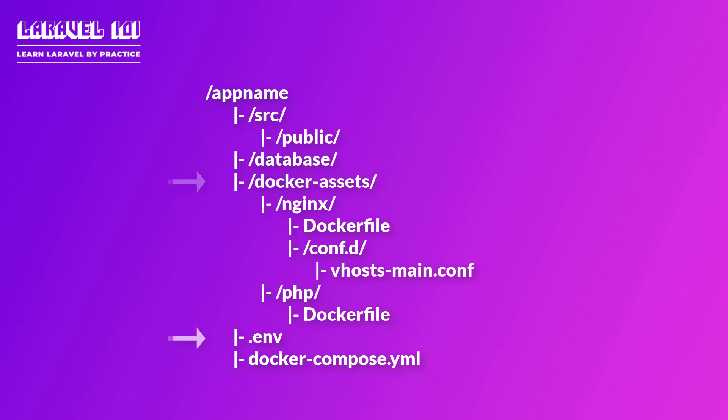In the project root directory we'll have an env file where we are going to store some project specific environment variables such as project name, database credentials and so on. And finally we'll have a docker compose file where we define our docker services.